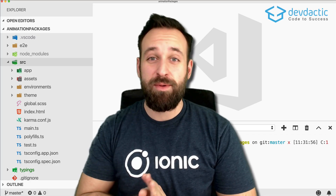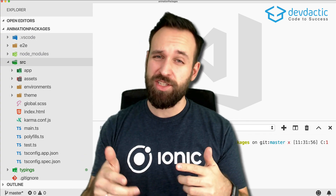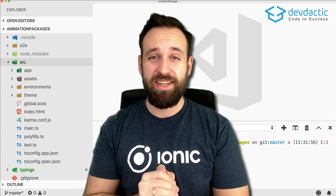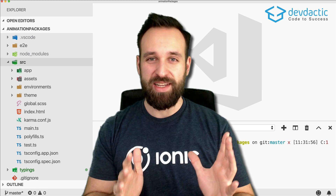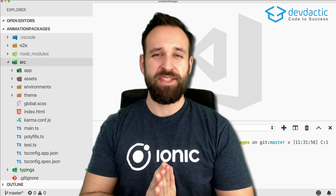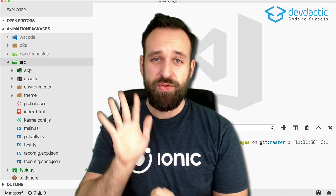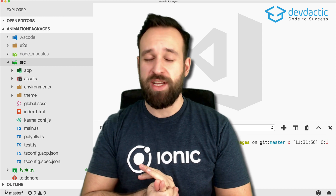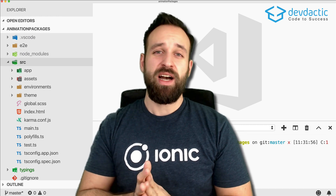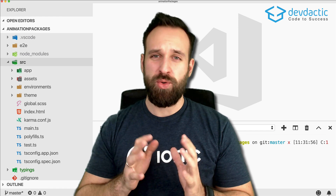Hey everyone, this is Simon back with a new tutorial. I've got a green screen that you don't see because I edited it out of the video, giving a cool effect. Today I want to show you five different packages that you can easily integrate into your Ionic 4 (or 3) application that will give us nice animations.